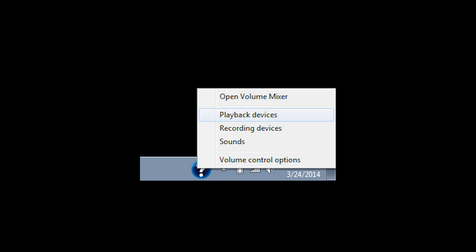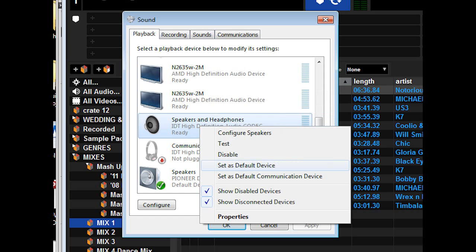These are the sound settings in your computer. What you want to do is make note of a couple things here.